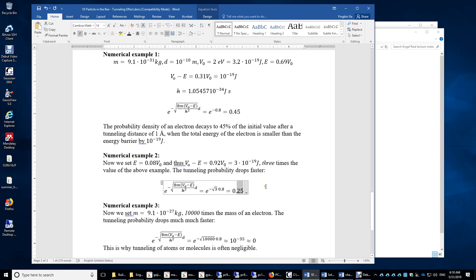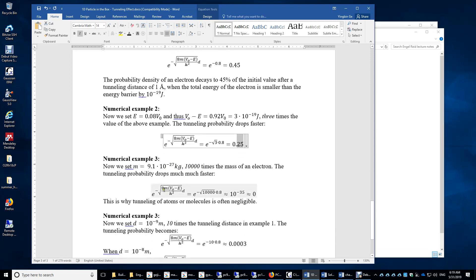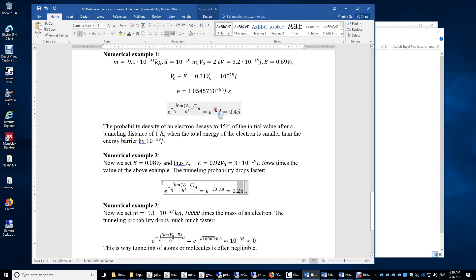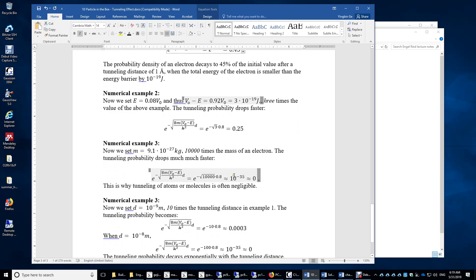Now consider tunneling of an atom or molecule, with mass approximately 10,000 times that of an electron. Since mass appears inside the square root, we multiply the exponent by √10,000 = 100. Reusing numerical example 1 with only the mass changed, we get e^(−80) = 10⁻³⁵, which is negligible. It is therefore very difficult to observe tunneling of atoms or molecules.